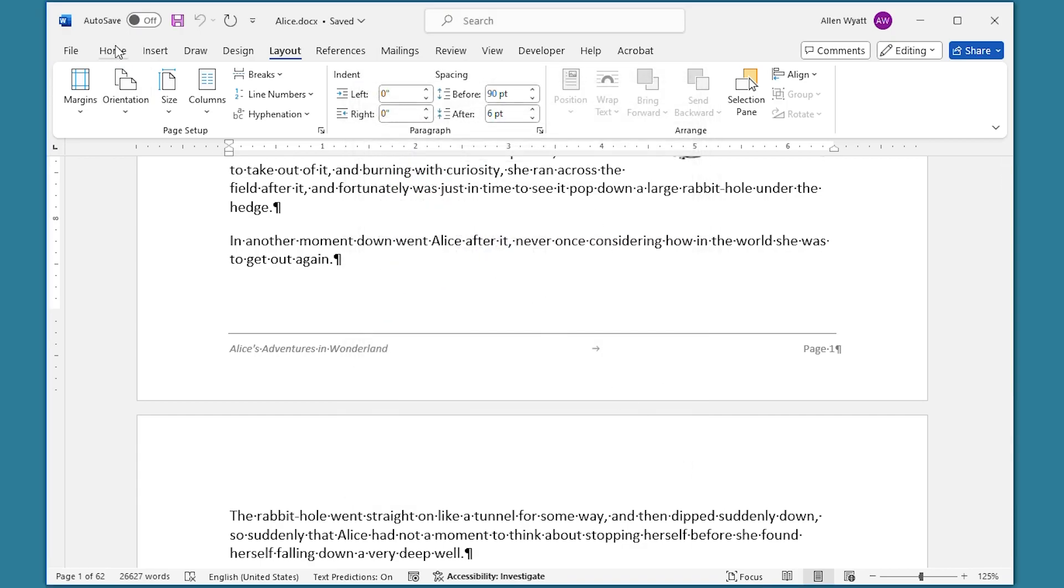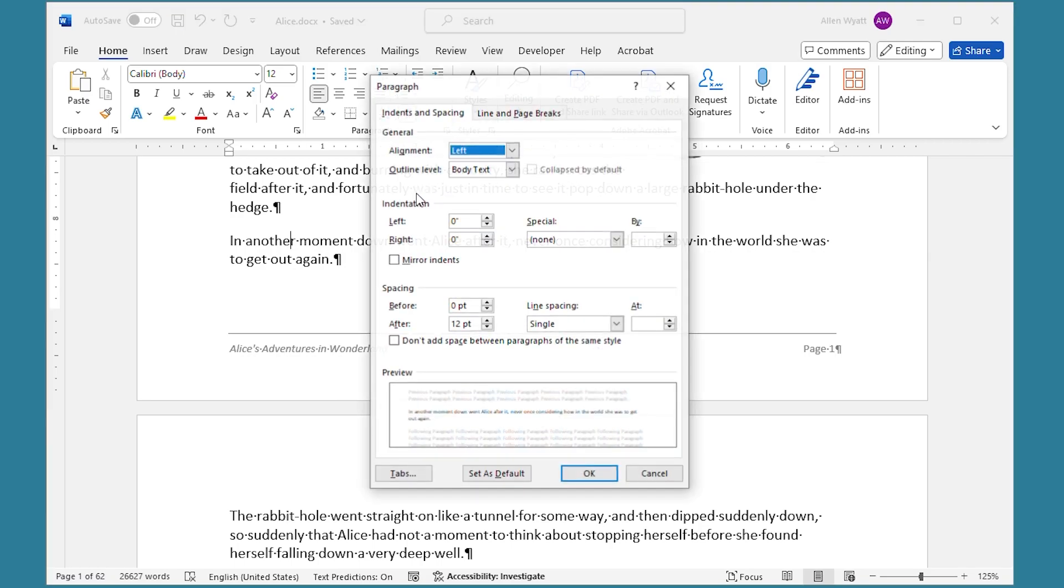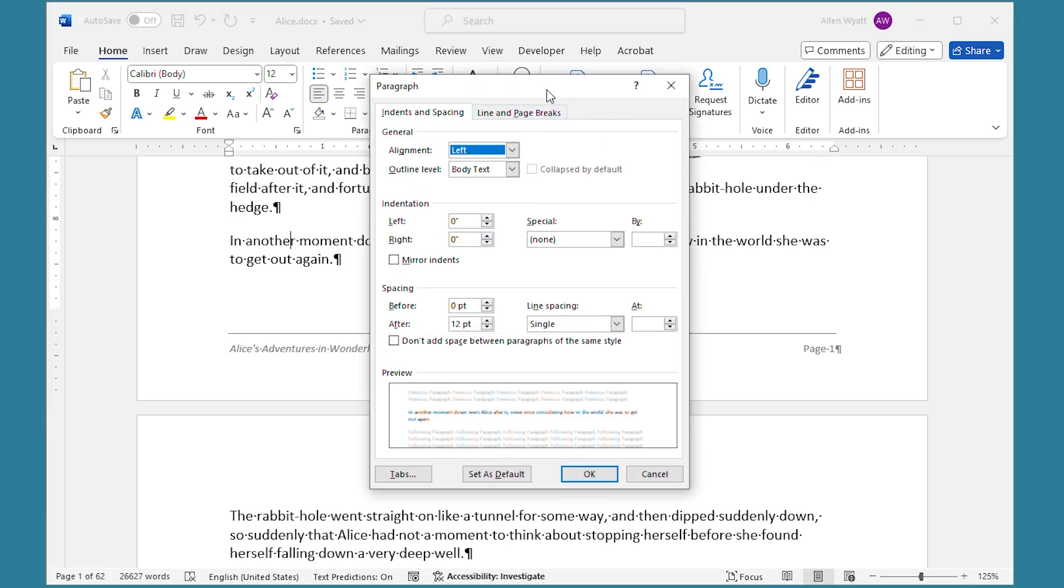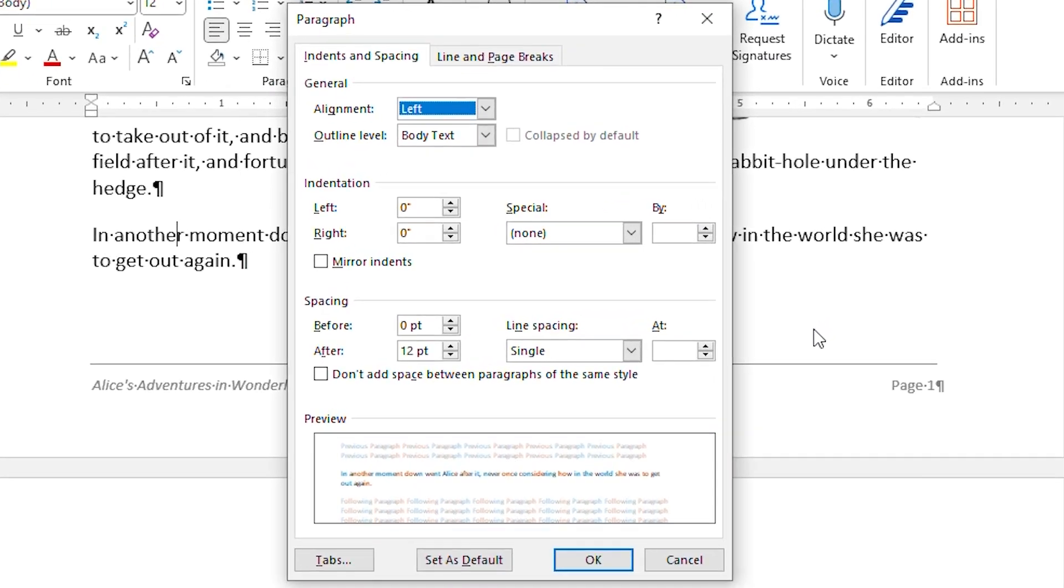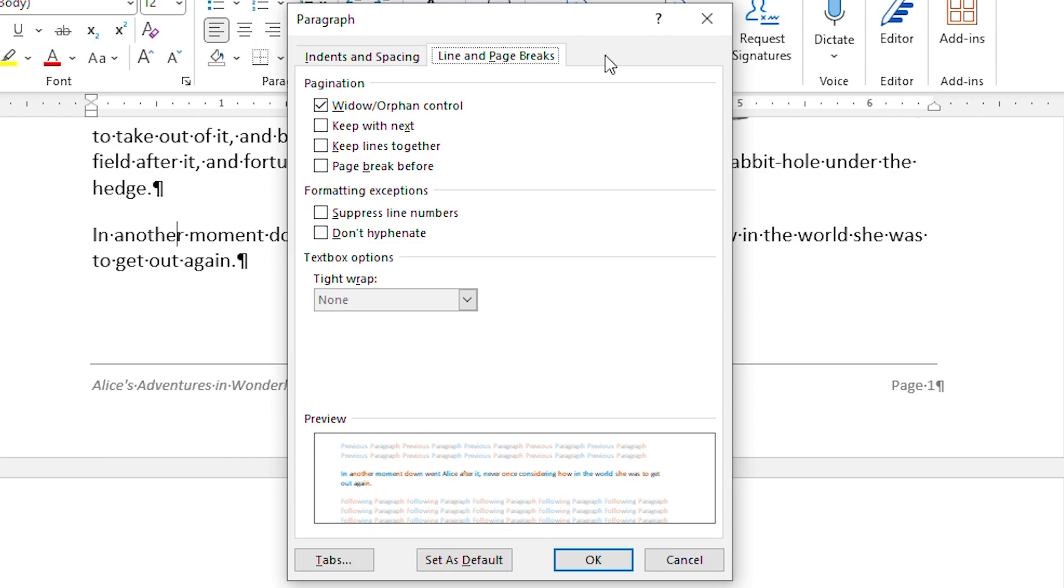I'm going to display the home tab of the ribbon and we're going to click right within this paragraph right down here. I'm going to go in now and click the small icon at the bottom right of the paragraph group and when I do, we see the paragraph dialog box. You want to go ahead and display the line and page breaks tab right here.